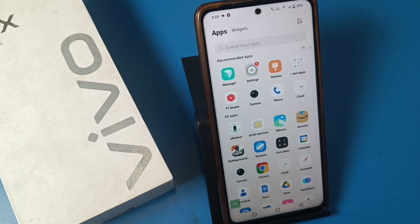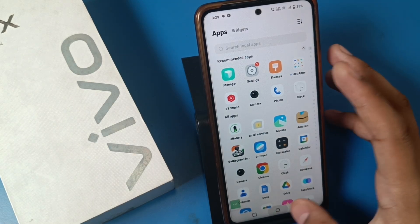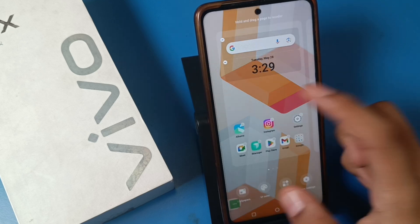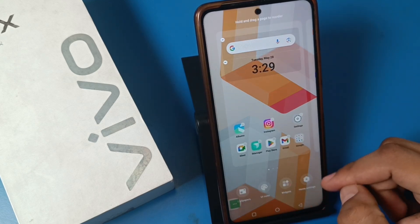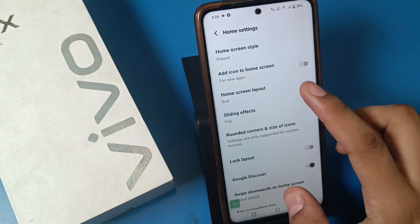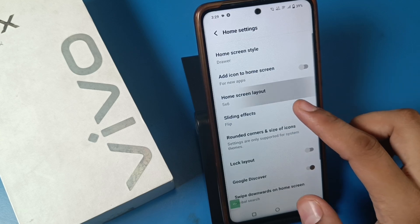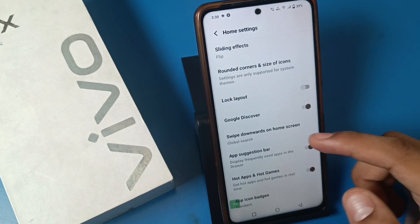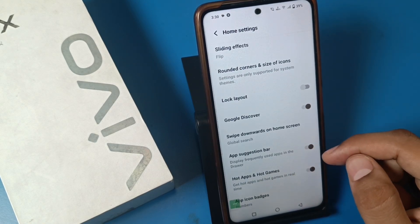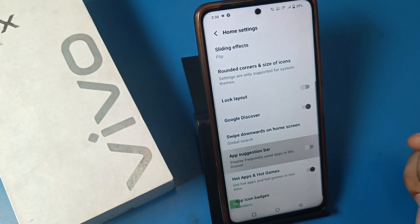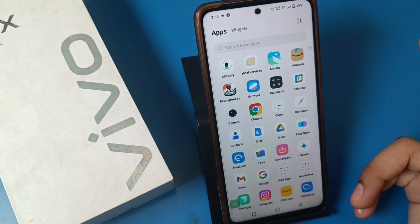Let's start. First, just long press the home screen, then you'll see a home screen option — click on it. Here, just swipe down and you can see there is an app suggestion bar. You have to just disable this.